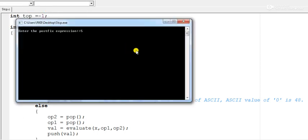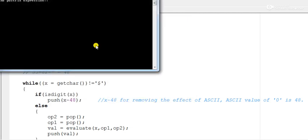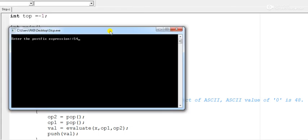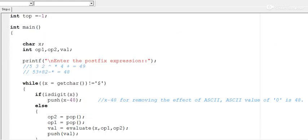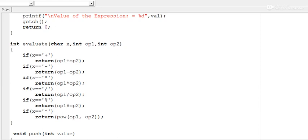Let us take one more random example: 5 4 * followed by the dollar symbol — the result should be 20. The output is indeed 20, so the program is correct and verified.